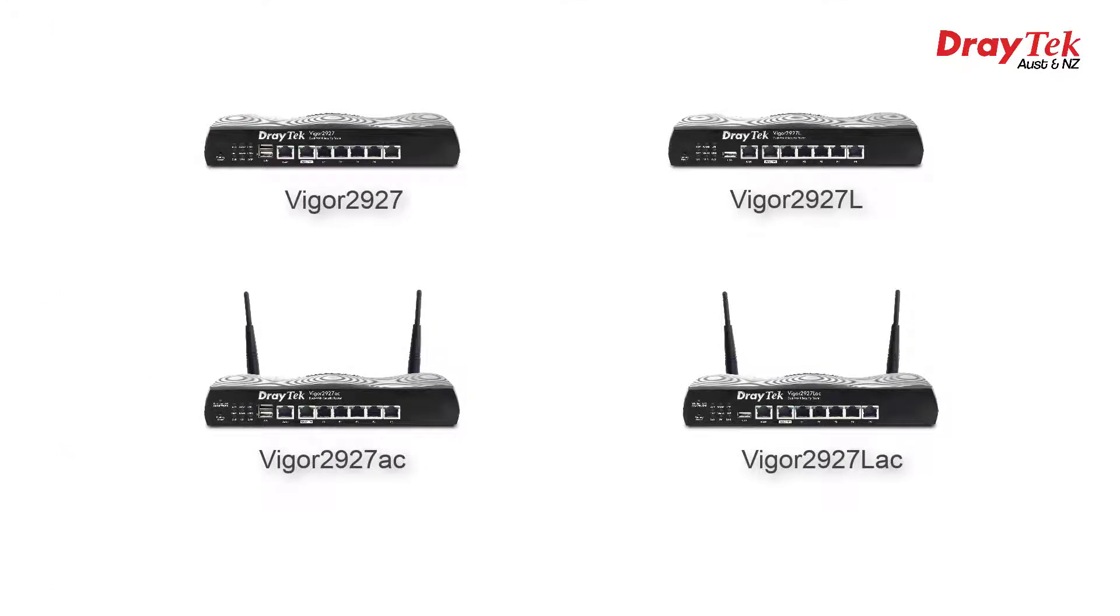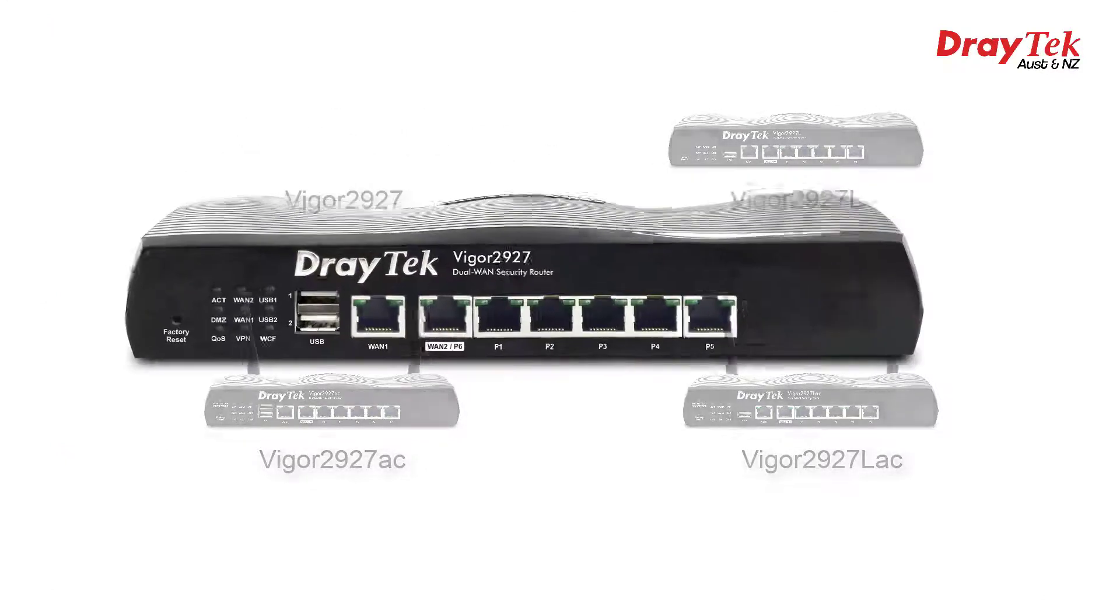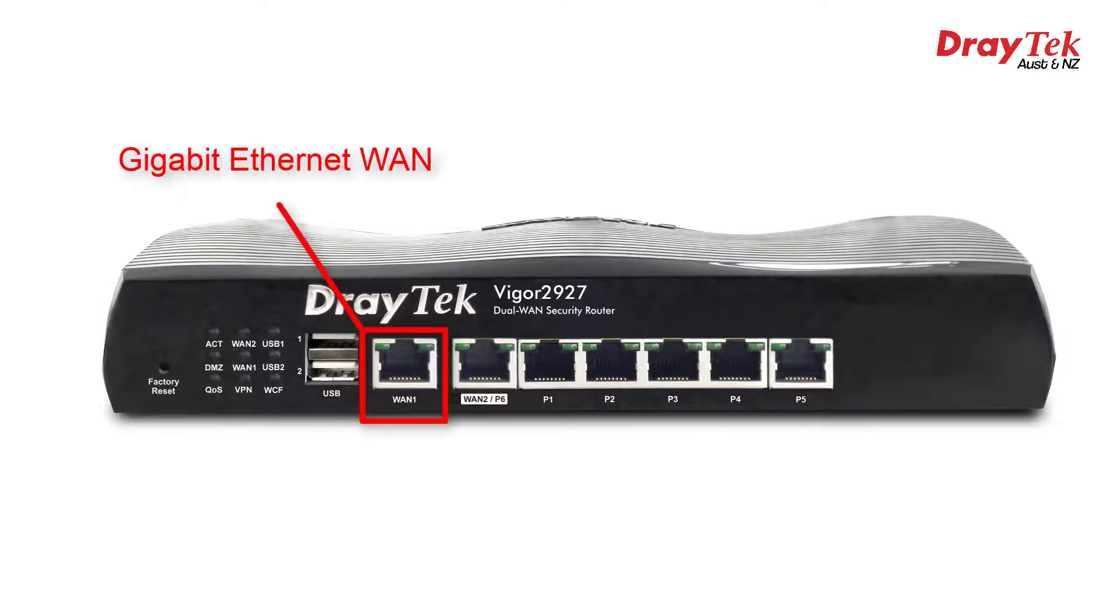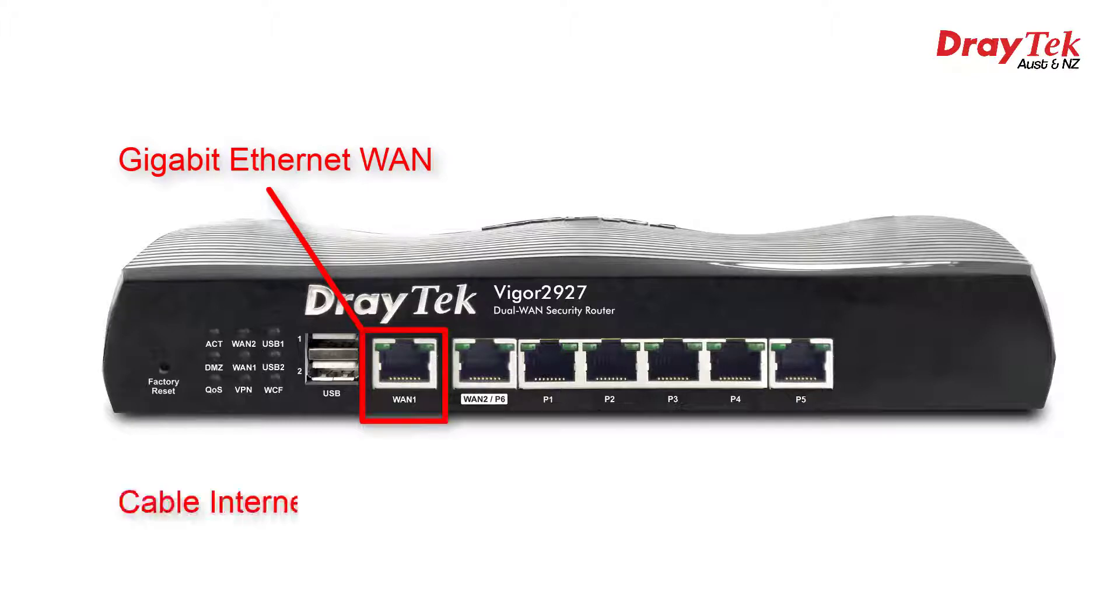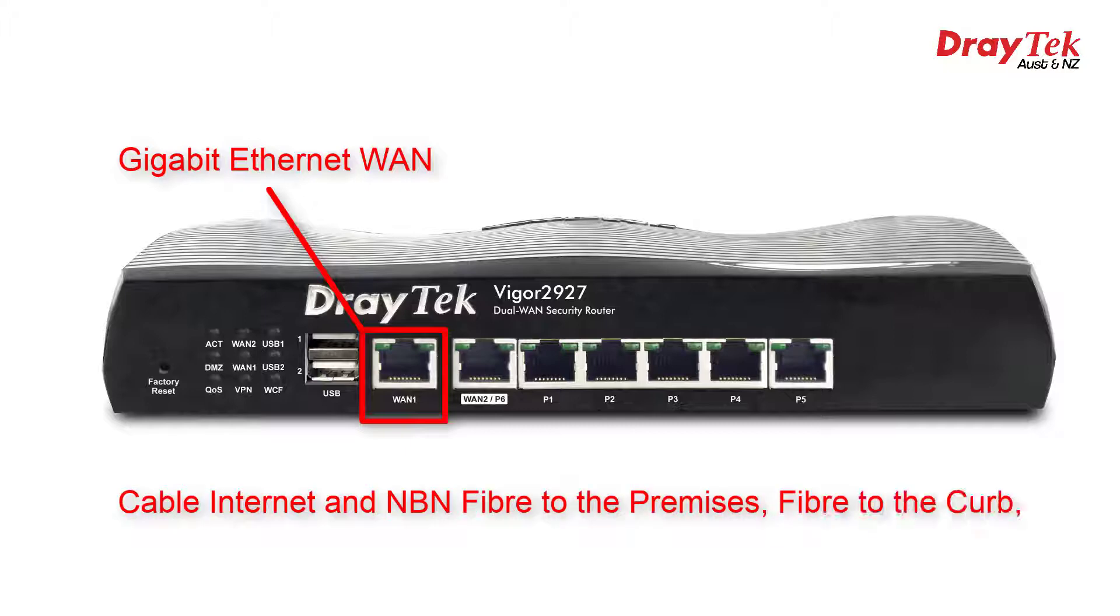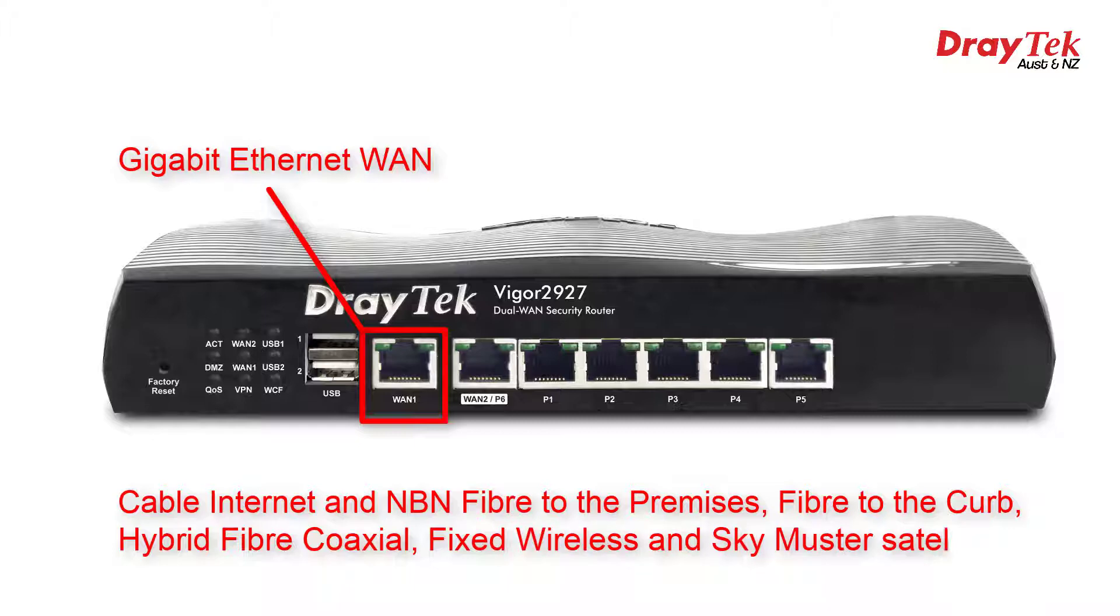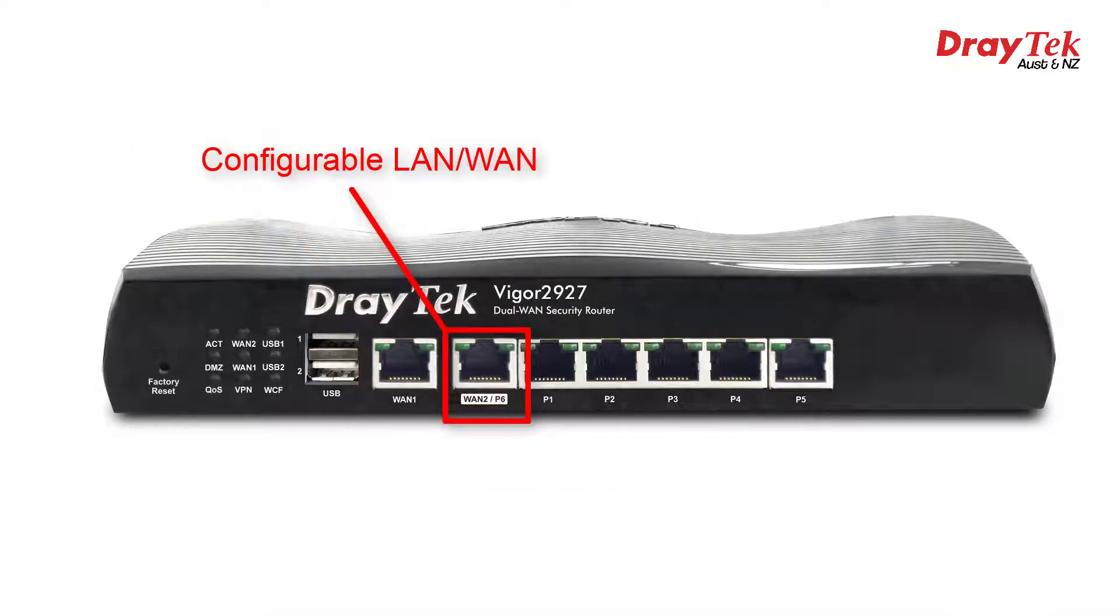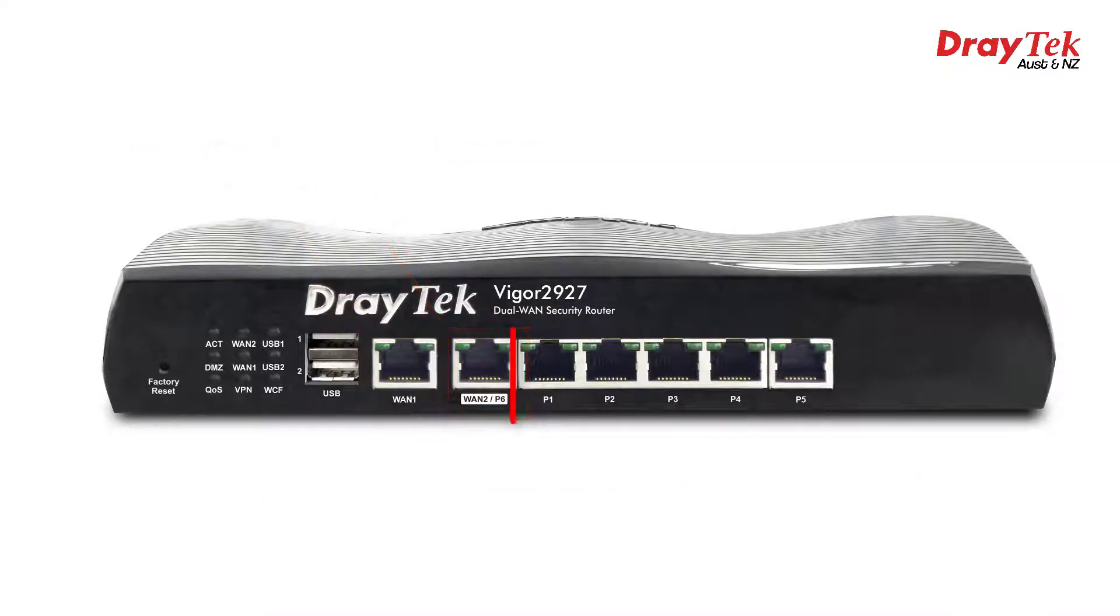Four models are featured, so you're sure to find one to suit your needs. Starting with the non-wireless Vigor 2927, in common to all models we have 1 gigabit WAN port which can connect to all types of internet connections requiring an Ethernet WAN port, including cable internet and NBN fibre to the premises, fibre to the kerb, hybrid fibre coaxial, fixed wireless, and Skymaster satellite. We also have one configurable port which can either be LAN or WAN.